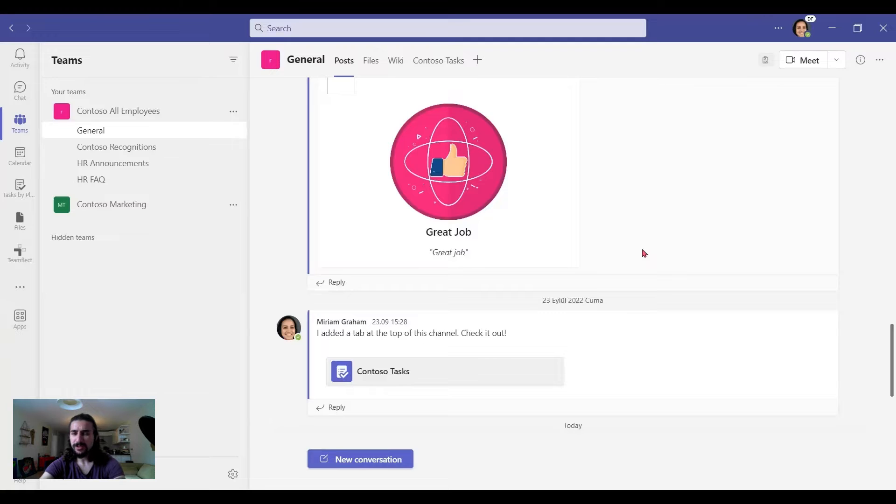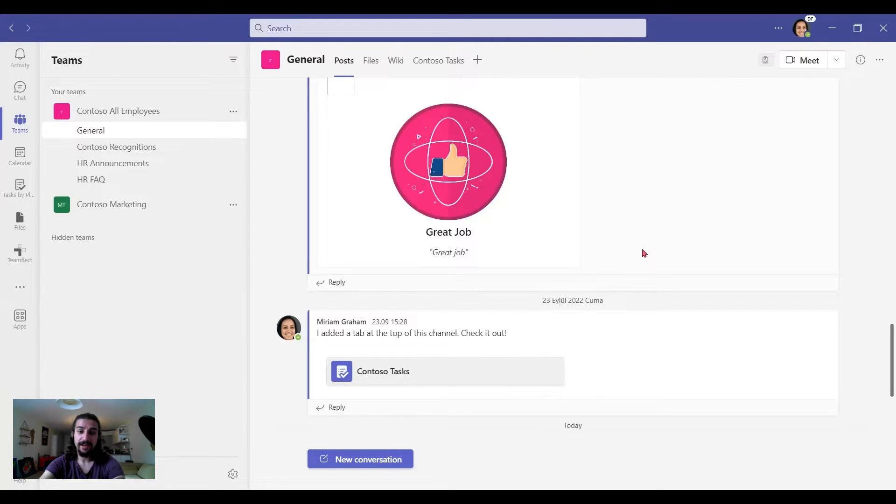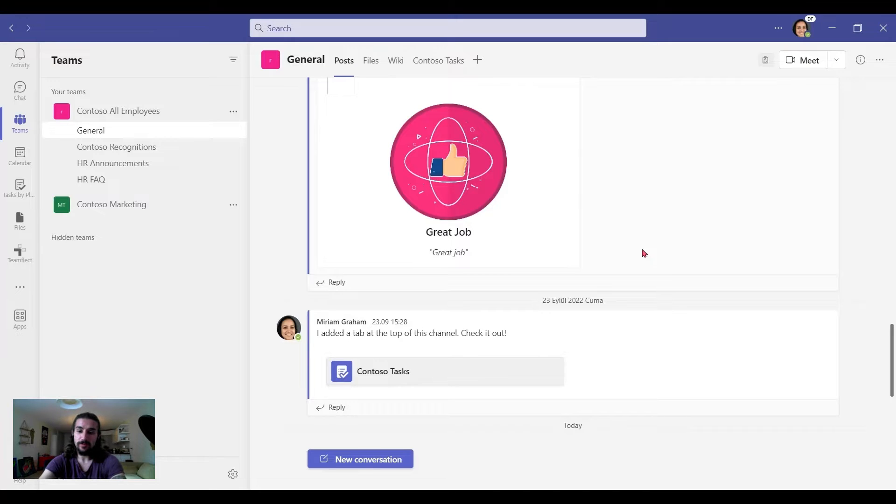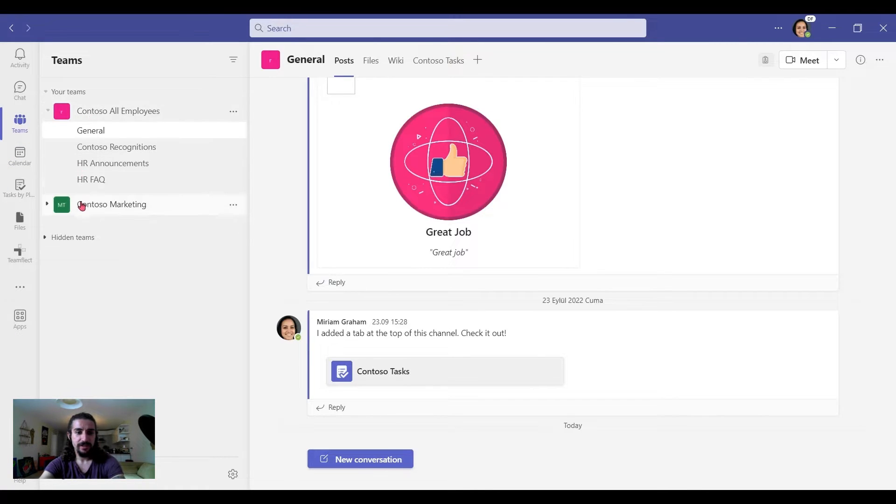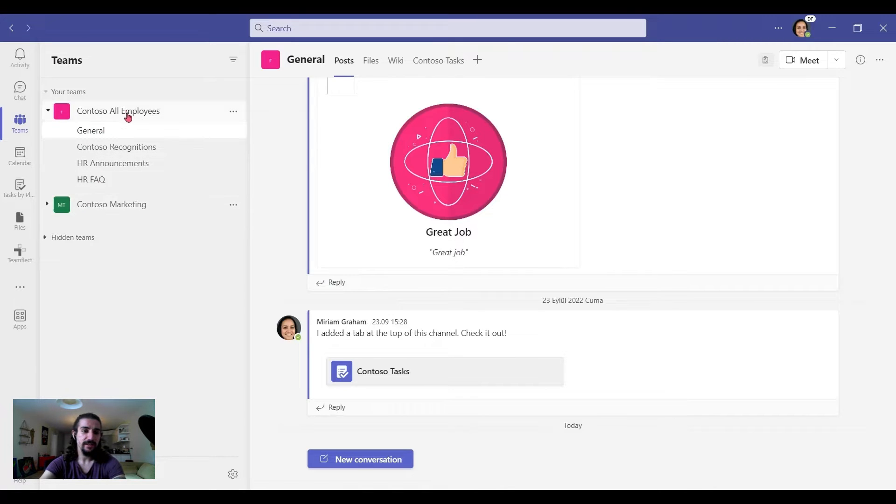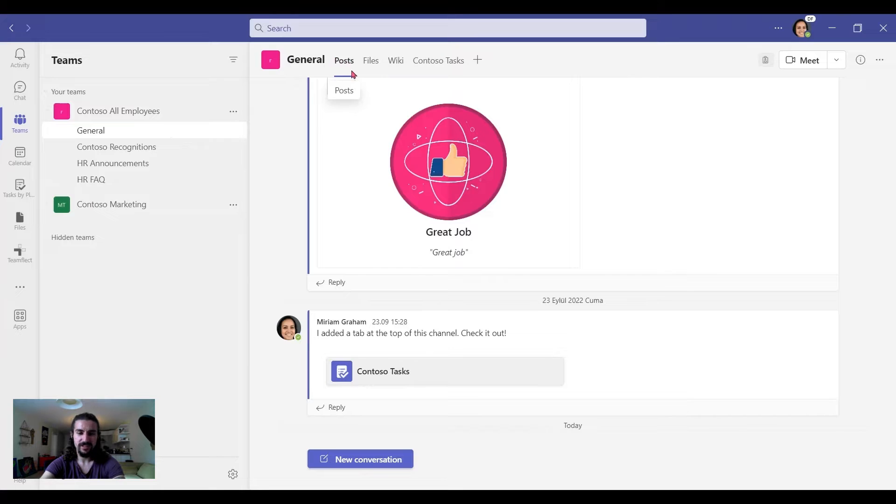We can use TeamFlick to create goals within Microsoft Teams and we can align those goals with any of the teams we have in Microsoft Teams. So to do that, first we go to Teams and you can see that we have two teams labeled All Employees and Marketing. So let's go to Posts, I've said Teams a lot.